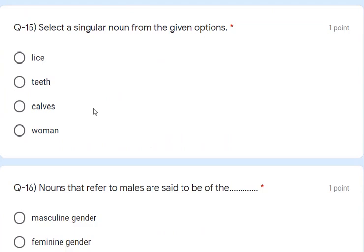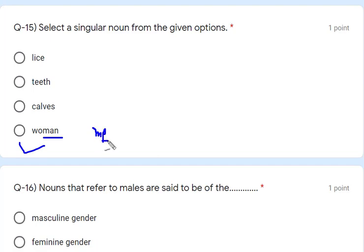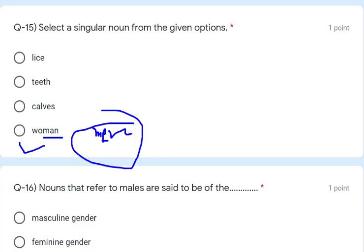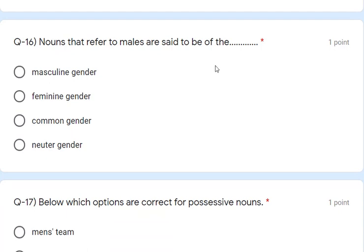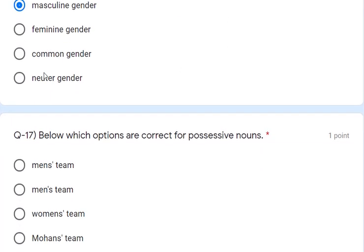Question 15: select a singular noun from the given option — leaves, teeth, cows, woman. Leaves, teeth, and cows are plural forms. 'Woman' with M-A-N is singular; if it were M-E-N it would be plural. So the correct answer is D — woman. Question 16: noun that refers to males — those are of the masculine gender. So masculine gender is the correct answer.